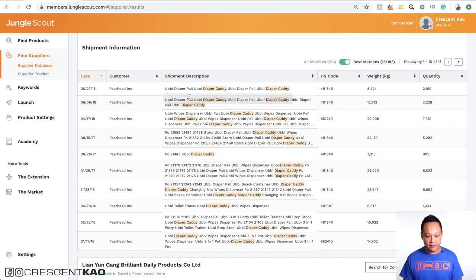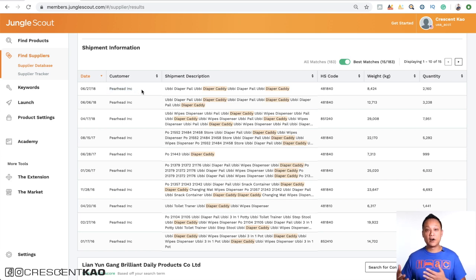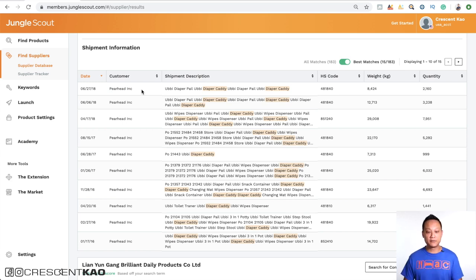For example, the diaper caddy. And you can see that Pear Head Inc. ordered a lot of these diaper caddies. And you can do a search for this on Amazon to see what their listing is like and if the product is good or not based on their reviews.